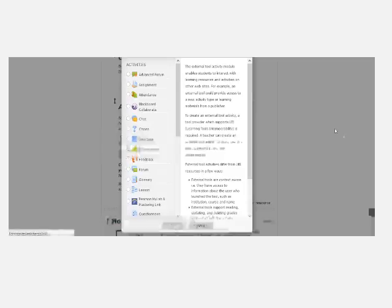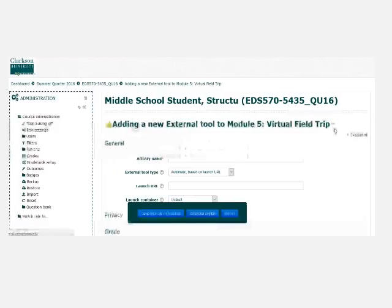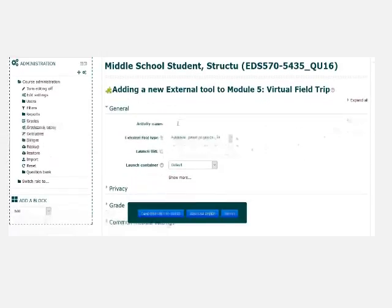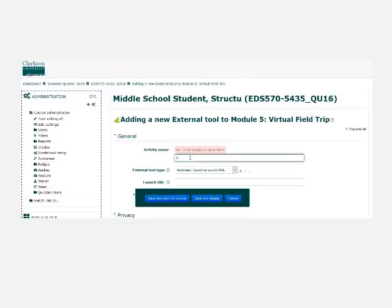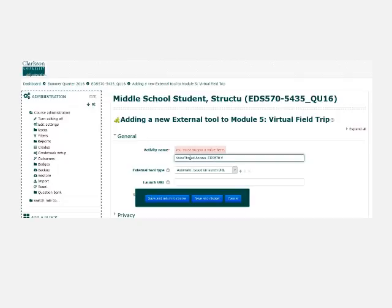and then this time instead of pasting instructions, you're going to give the activity a relevant name. So let's start with VoiceThread access EDS 570 virtual field trip presentations, which makes it relevant to students.